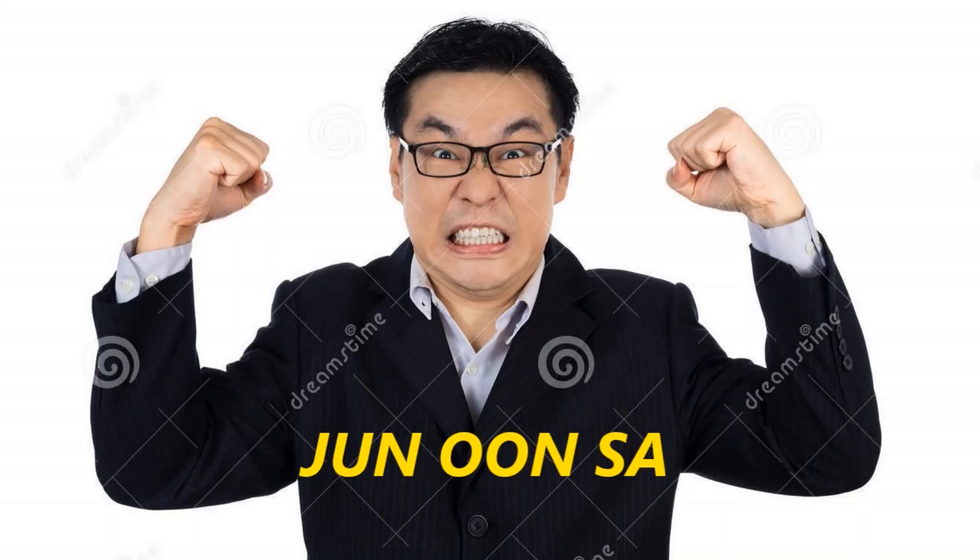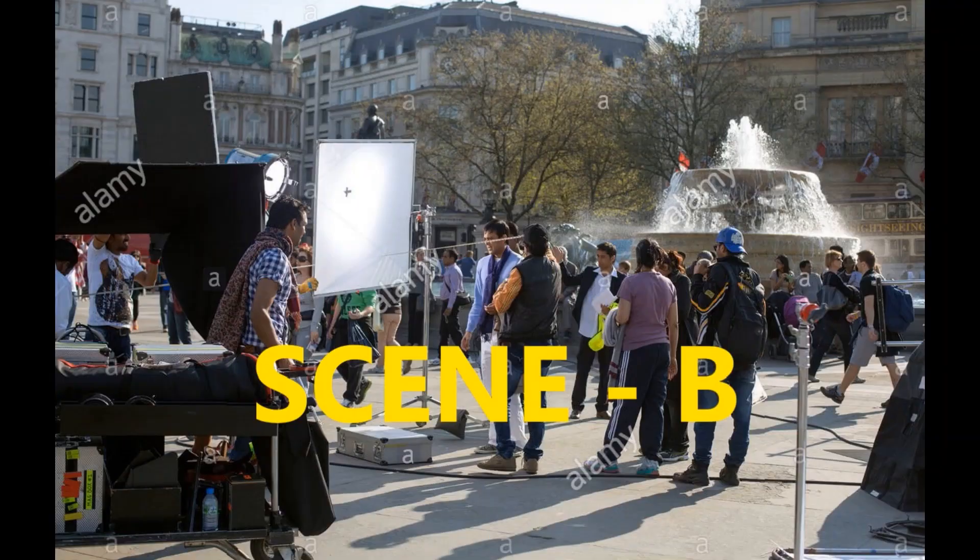Continue! Okay! So, Jun Poo-sa is in scene A, but not in scene B. Okay!